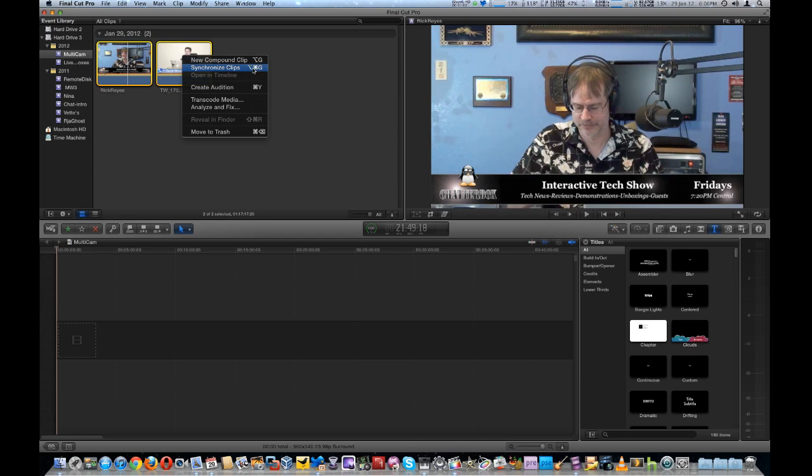Basically, every audio source that you use has to have an audio track, or every video source. Yeah, video source needs audio track, because that's how they synchronize the clips together, using the audio.